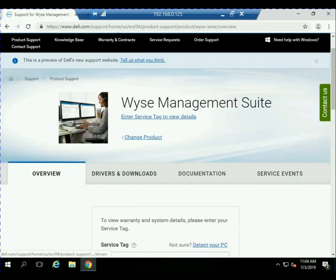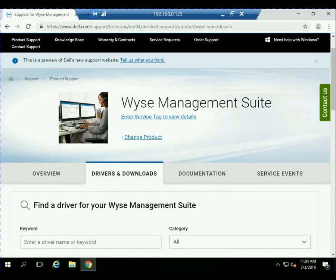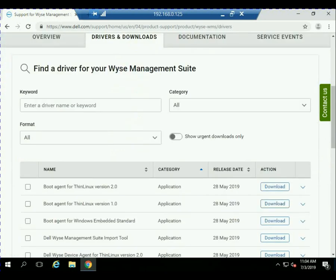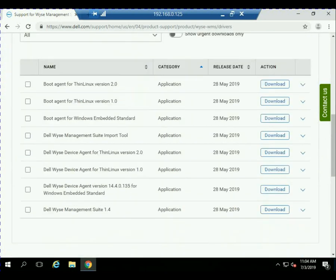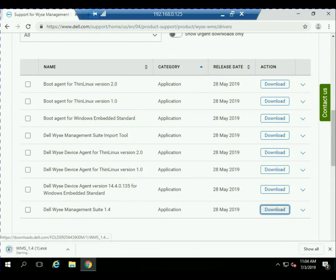And then under Drivers and Downloads, we're going to select the latest version. So the latest version at the time of making this video is WISE Management Suite 1.4. So we'll go ahead and download that.